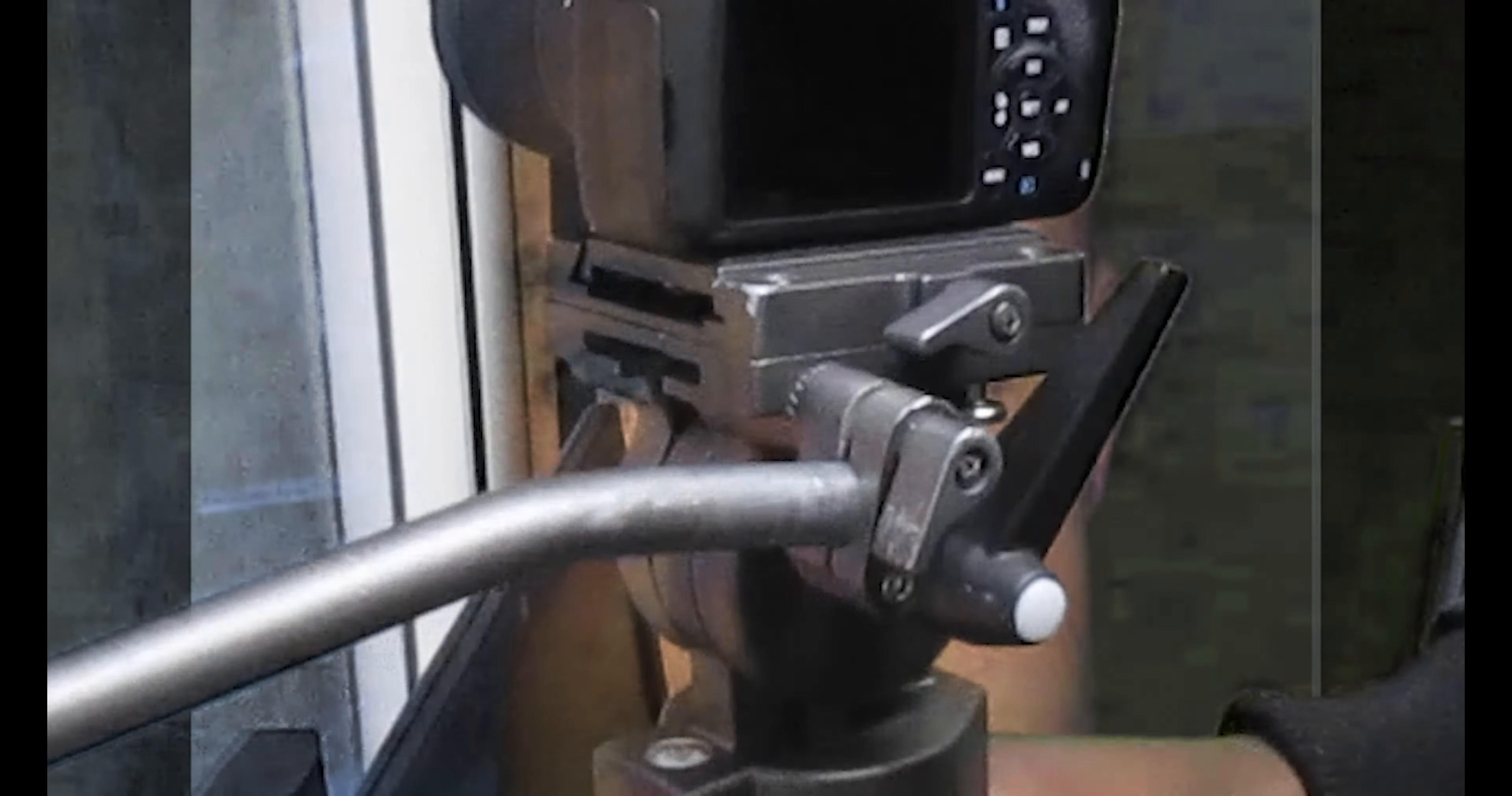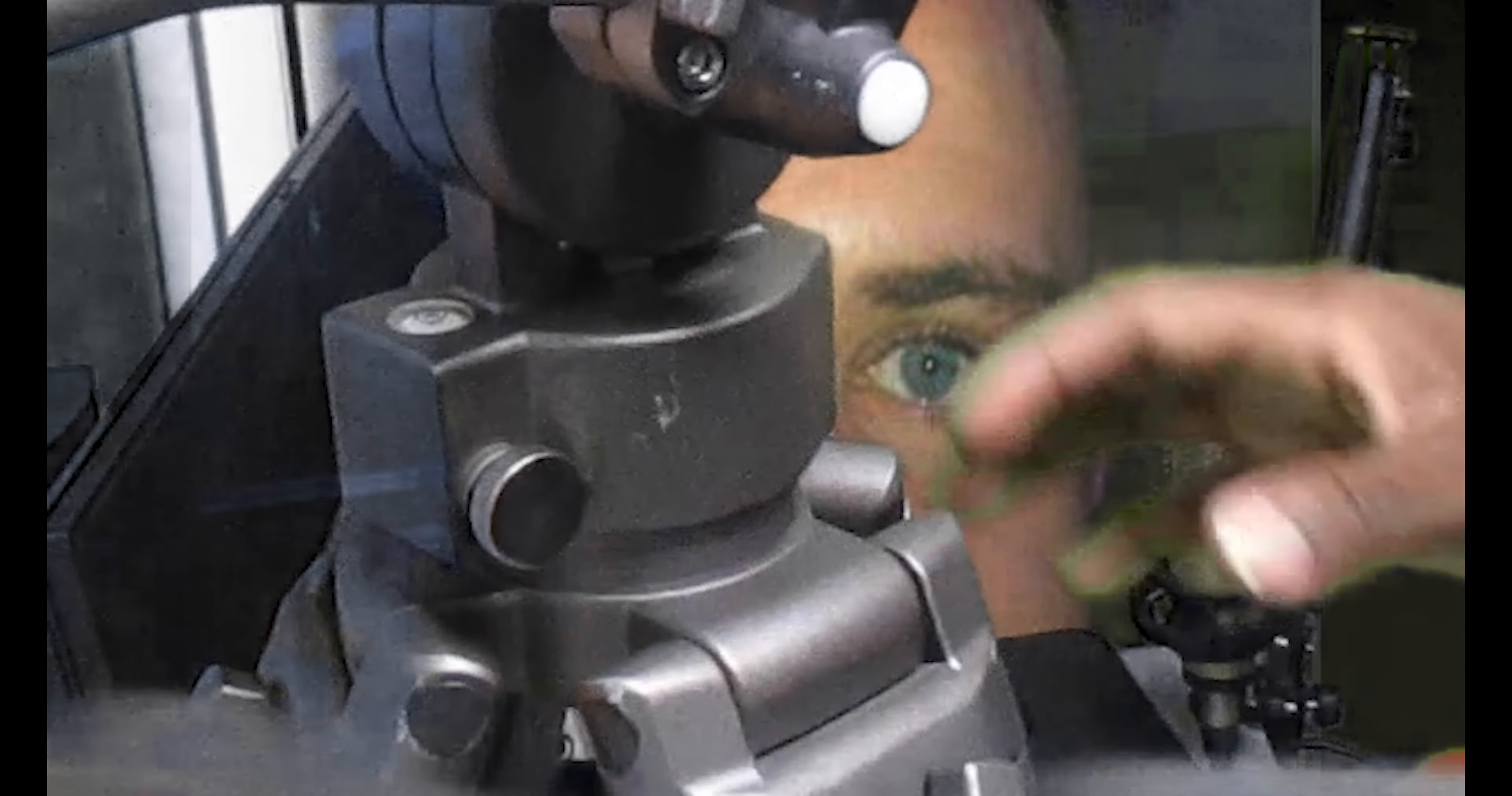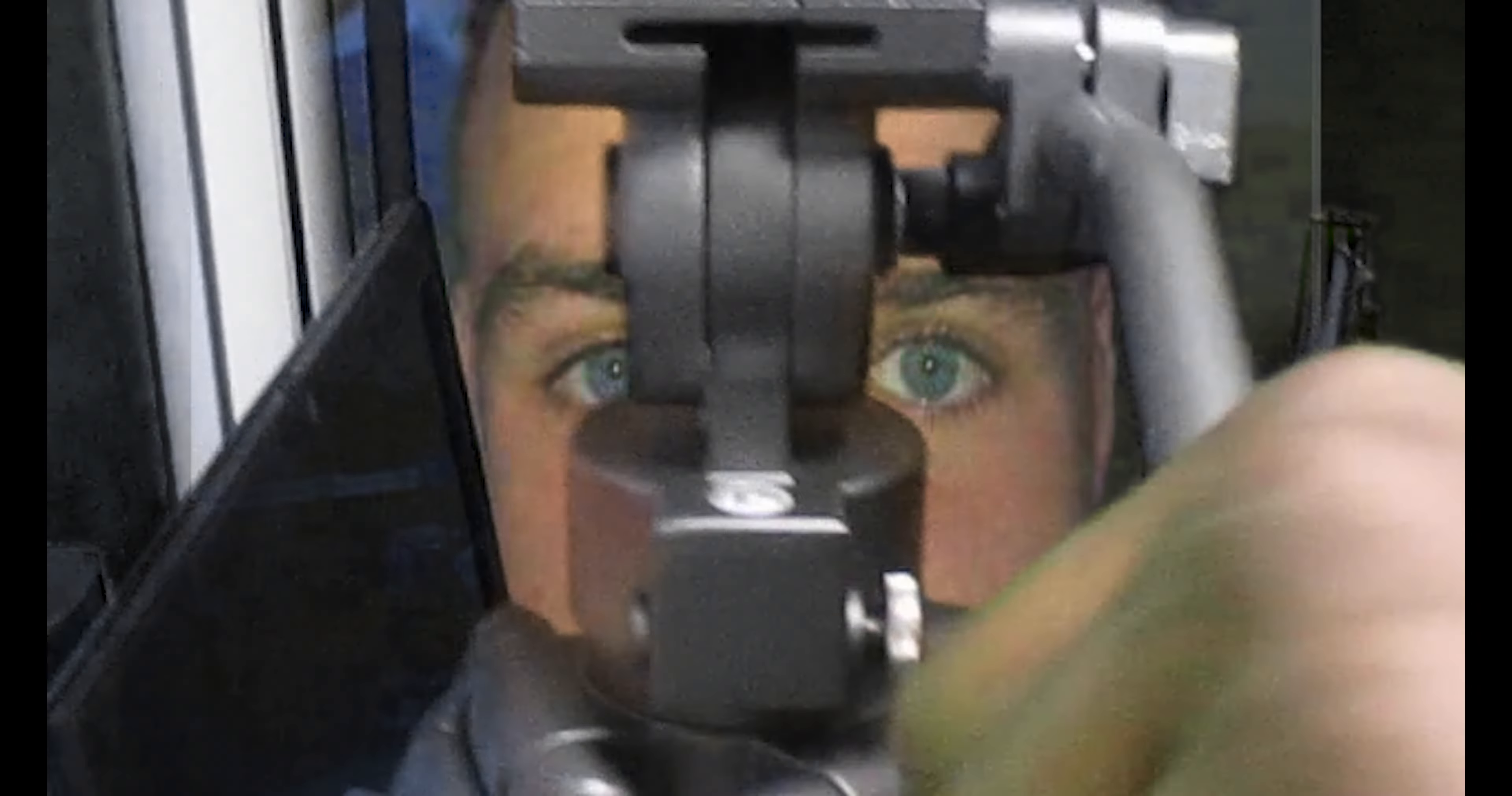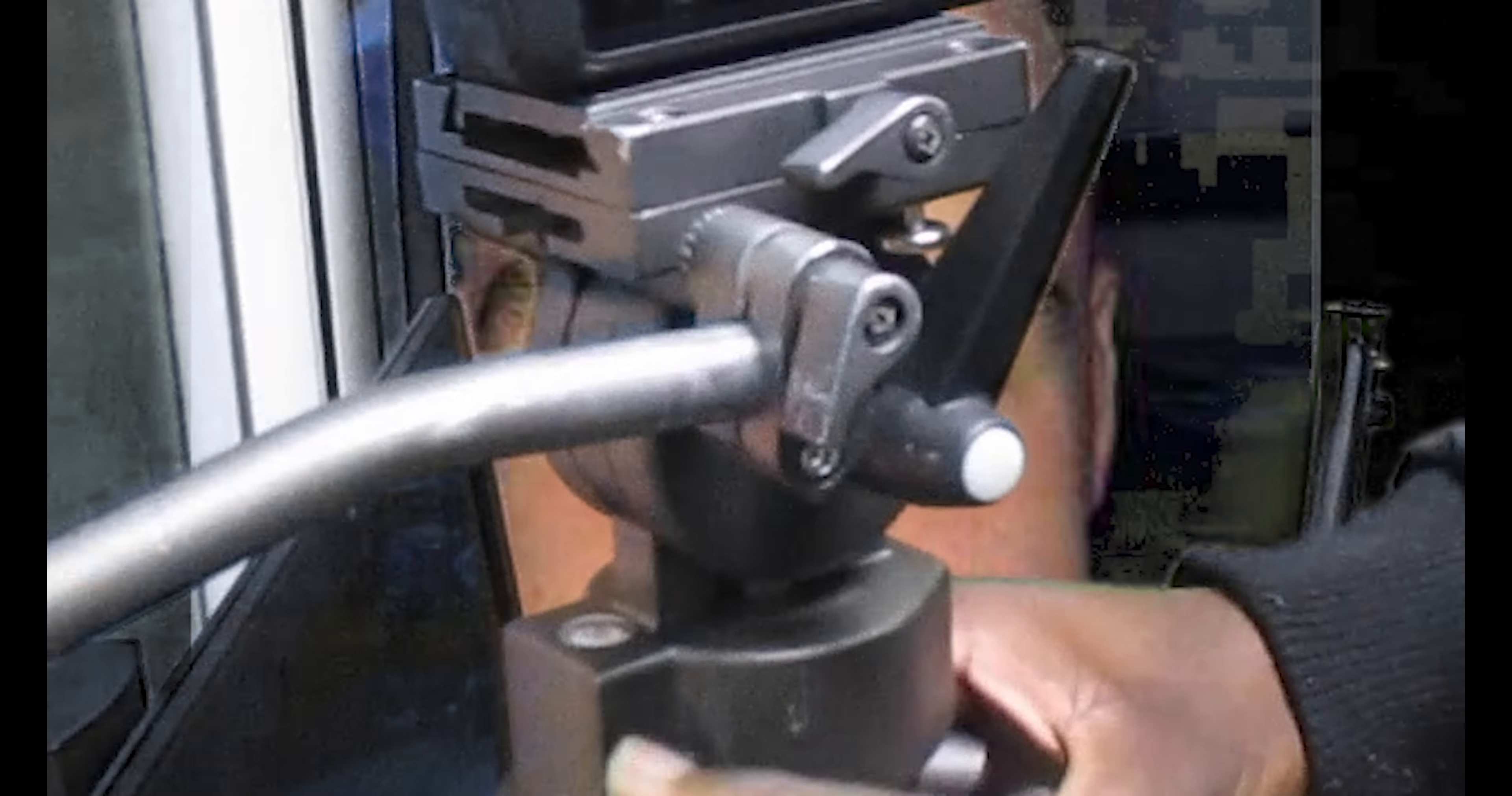If we twist it to the right, it makes it a lot more resistant and tighter to move.